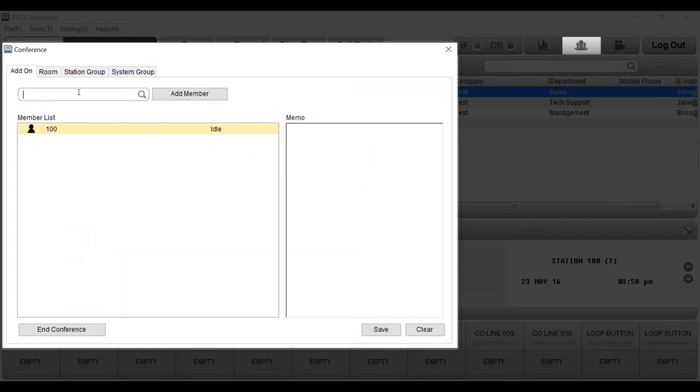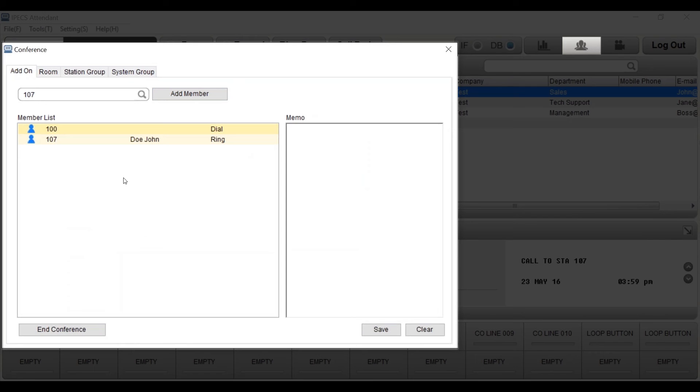To set up a conference call, add the number into the search box and press add member. To add multiple numbers, repeat this process. The call will automatically connect once you press add member.